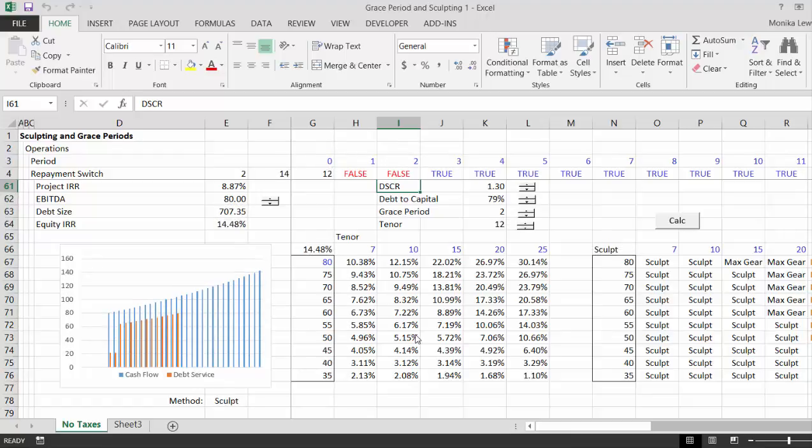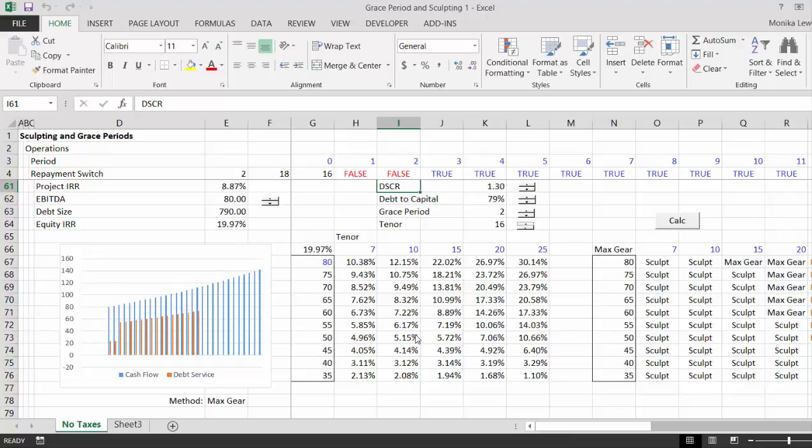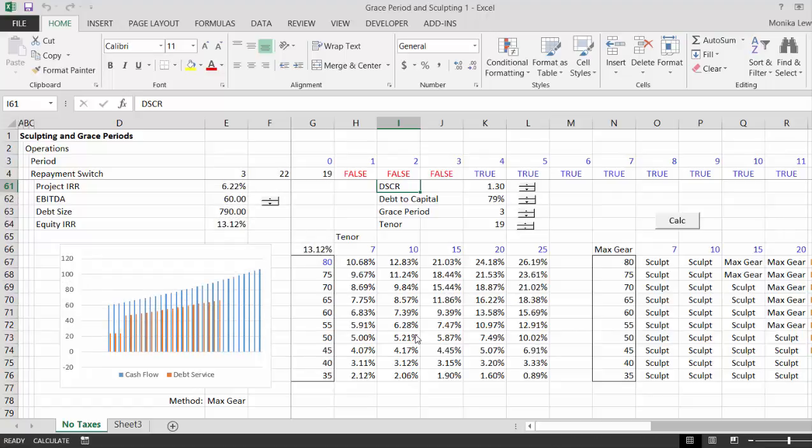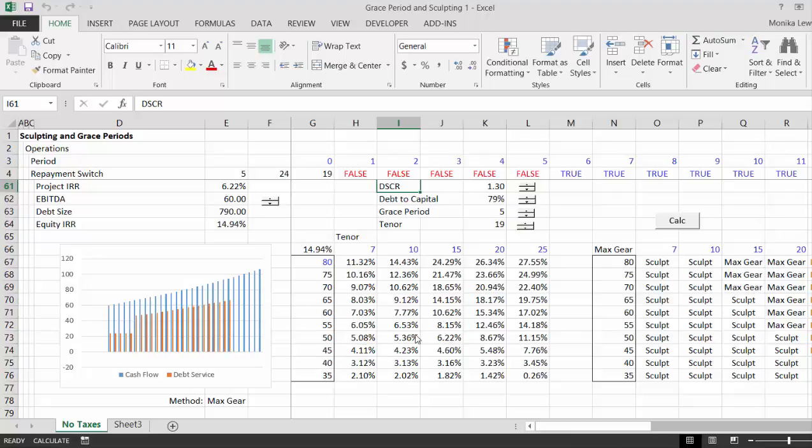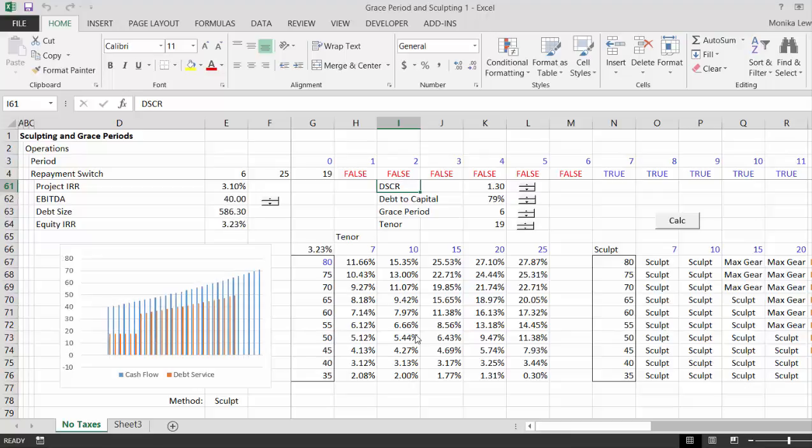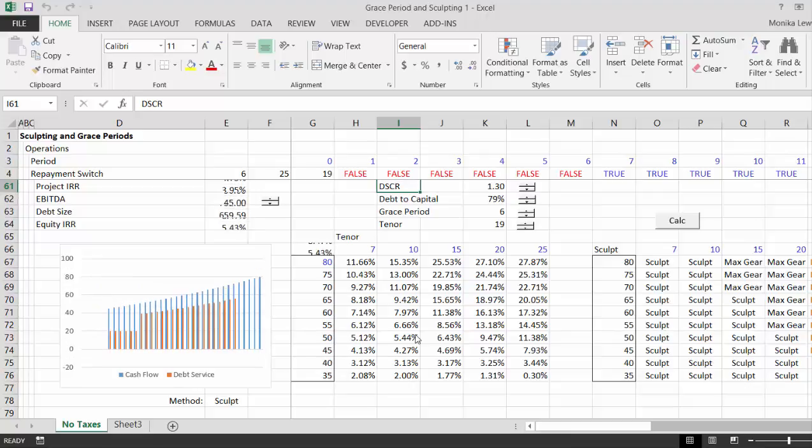If you make the tenor bigger, gearing becomes the issue. They all seem to be a little bit interrelated. If you increase the grace periods, you can see how that affects all the sculpting.